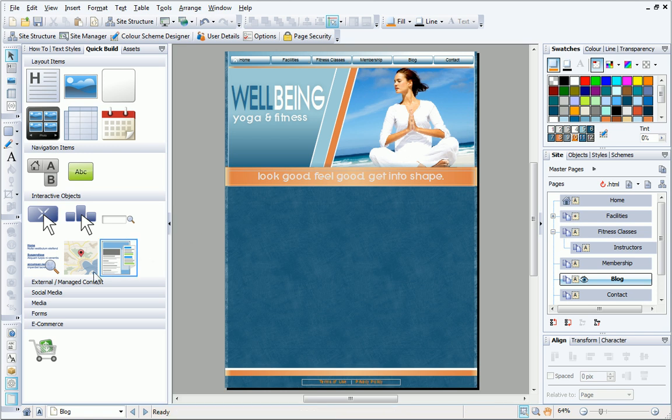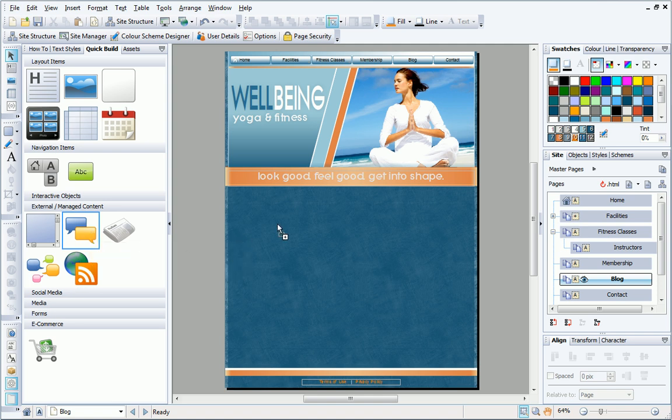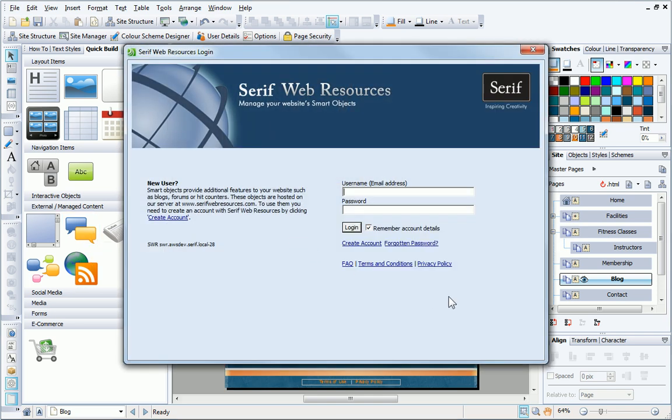You can quickly insert a blog by dragging the blog object from the Quick Build tab to your page. If you see the Login dialog, you'll need to log in to your Web Resources account before you can continue. If you don't have an account yet, click the Create Account link and follow the steps. For now, I'll log in.